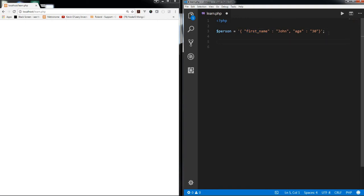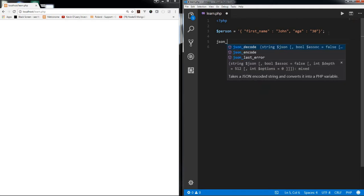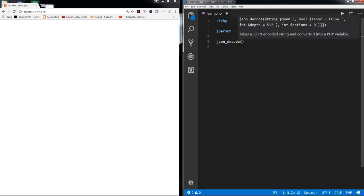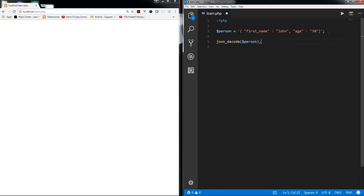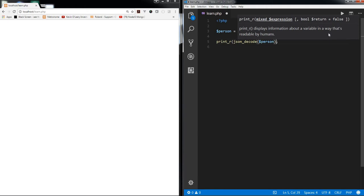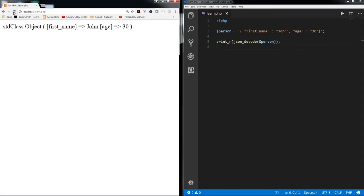There is a function called JSON decode and we can just pass the person string in here. I'm going to print this and if I refresh, you see std class object instead of an array, which is what you probably anticipated.